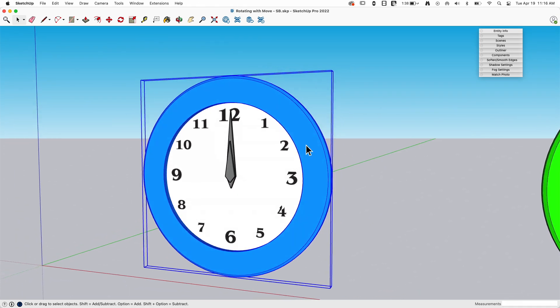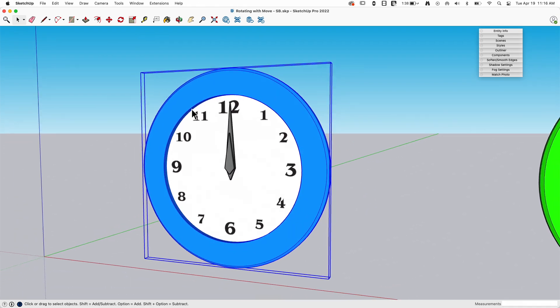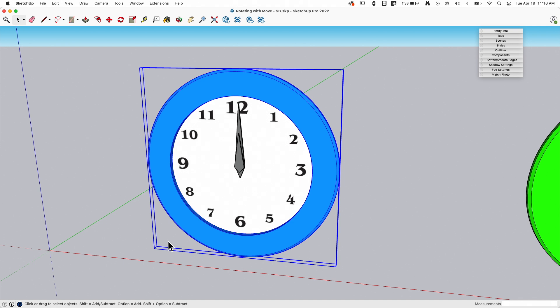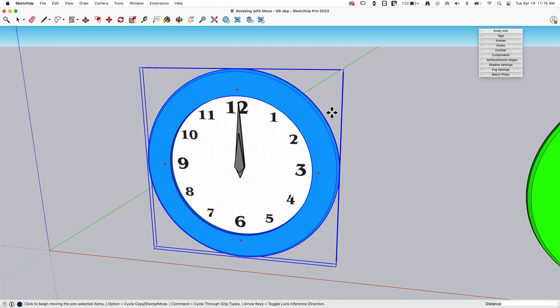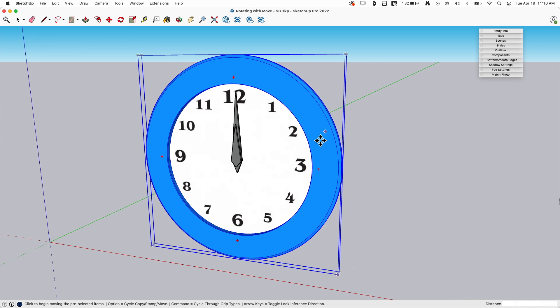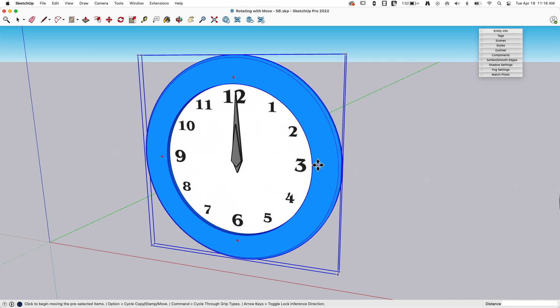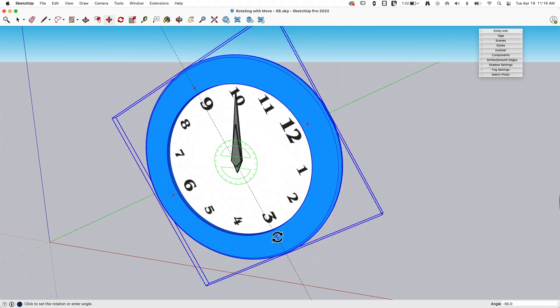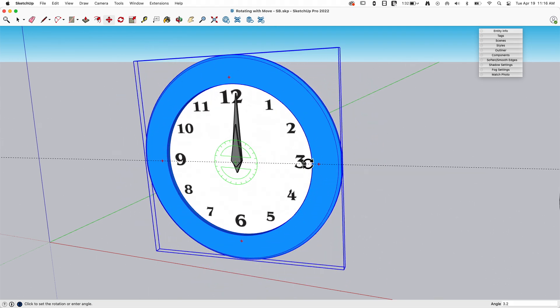So if I select any group, any component, any object, and I hit the move command, when I hover over the container, so as soon as my cursor crosses into this blue box, I get these red handles. These red handles let me click and immediately start rotating whatever is selected.